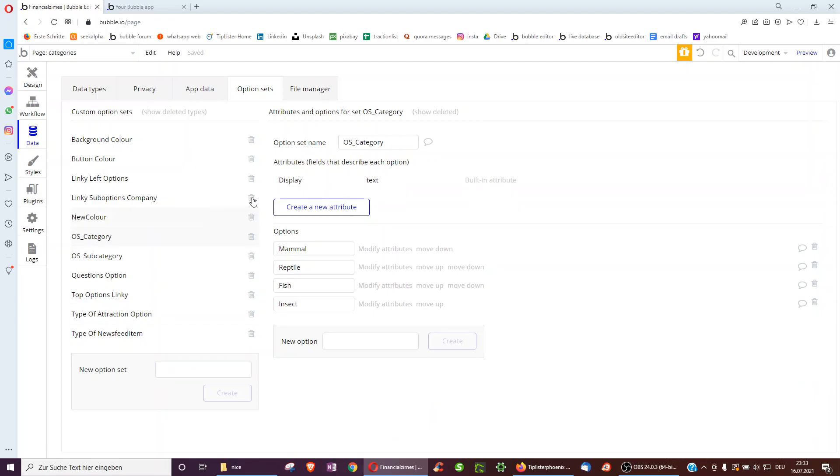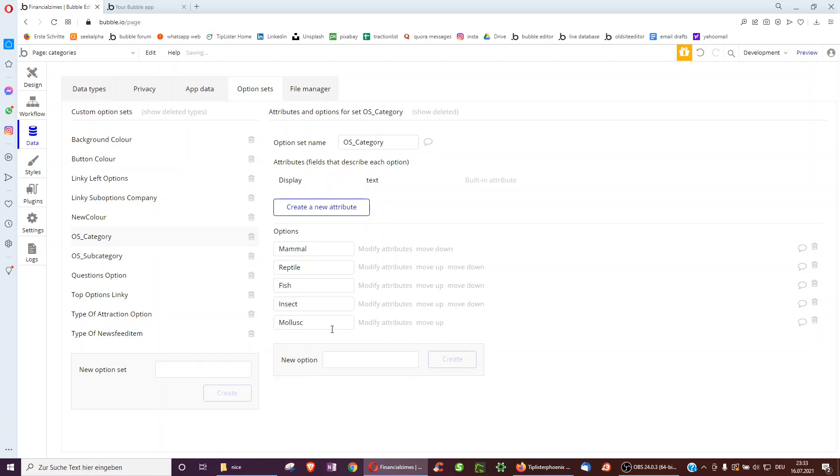We start with a category. This just has the text associated with it. So there is mammal, reptile, fish, insect. What else can I think of? Mollusk. I don't know how to spell this. So for snails or something. And these are the categories.